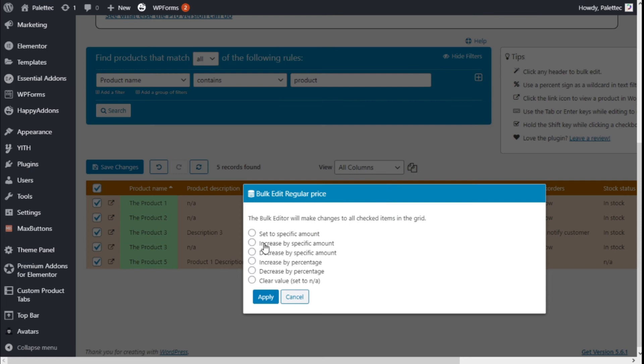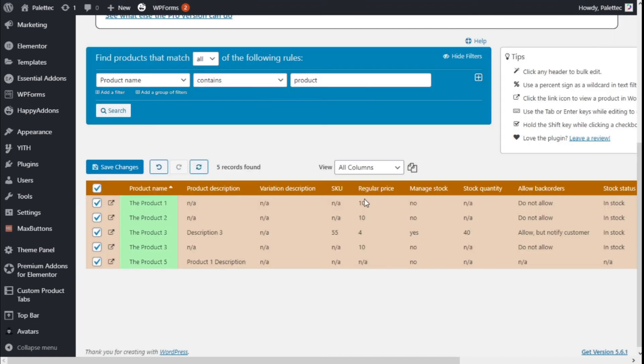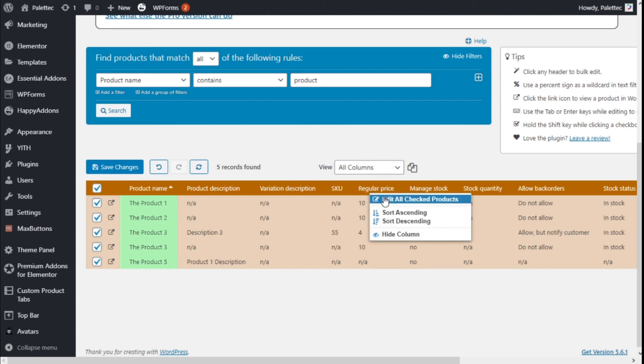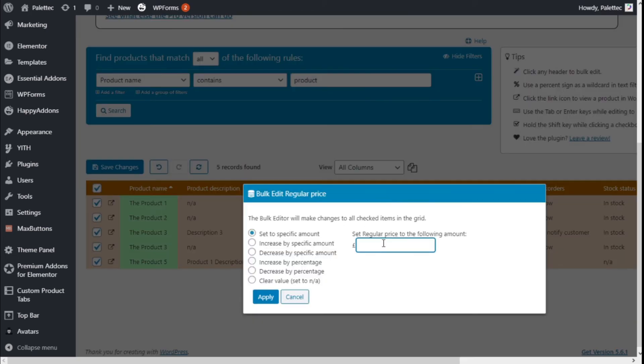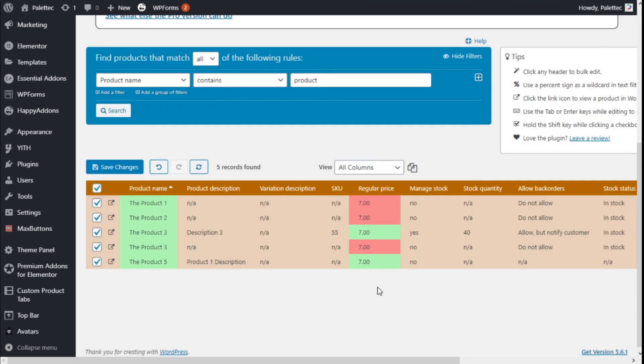For the regular price, we can set to a specific amount, increase by a specific amount, decrease, increase by percentage, decrease by percentage, or clear the value altogether. We're going to give it a price for all the products, so we're going to go with 7 and apply.